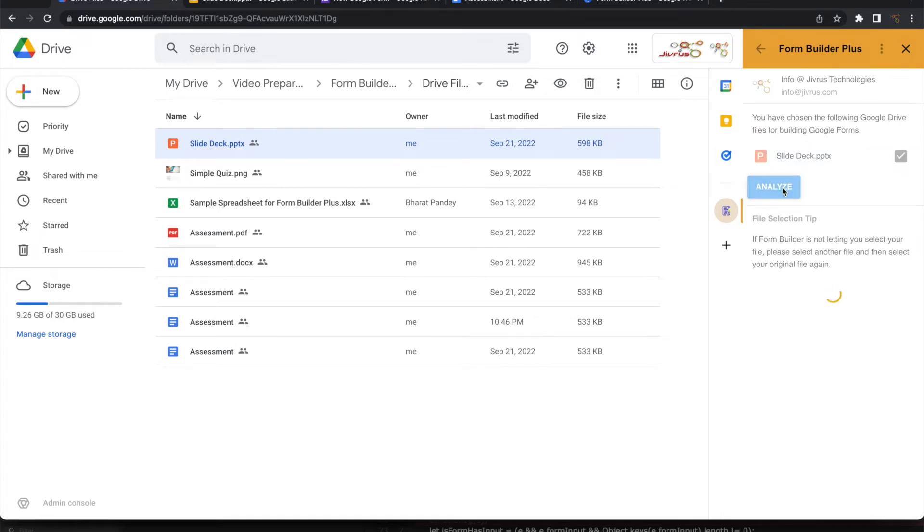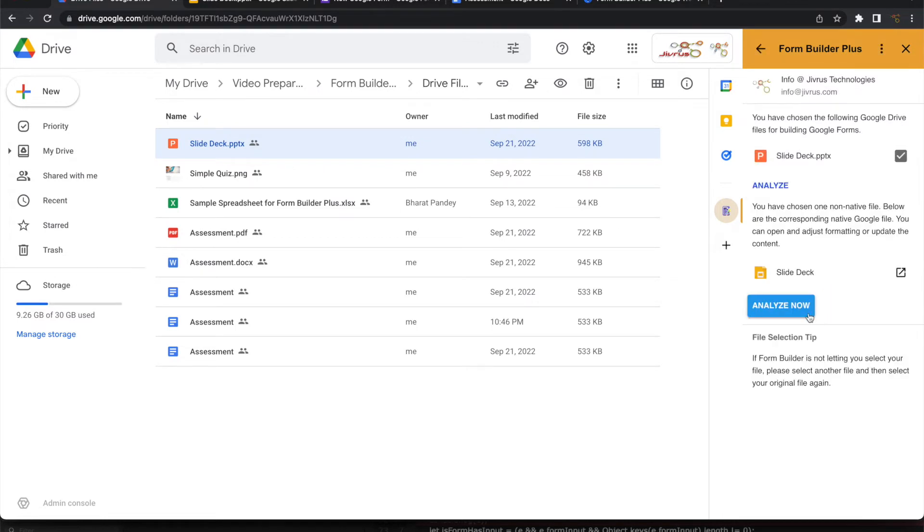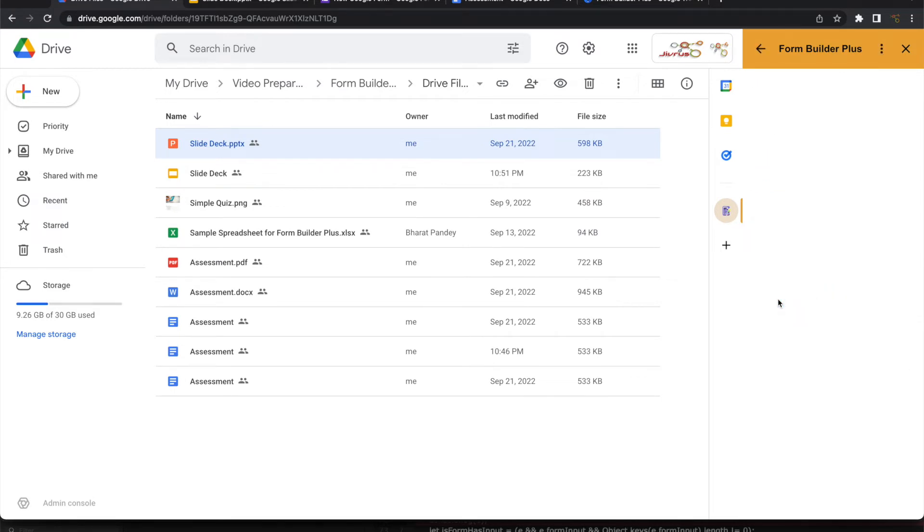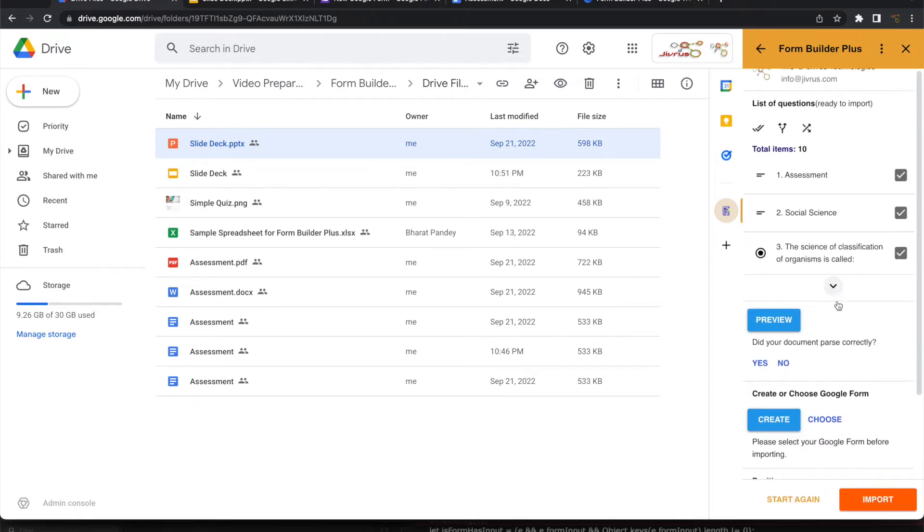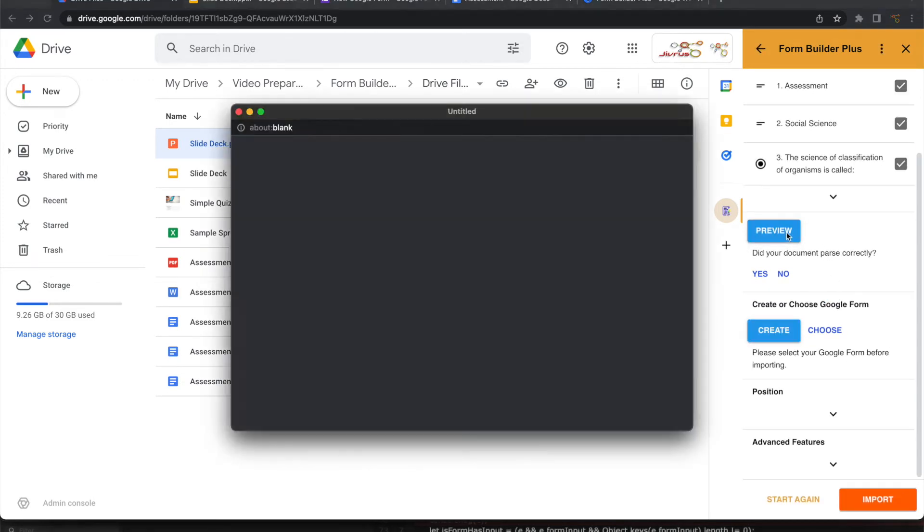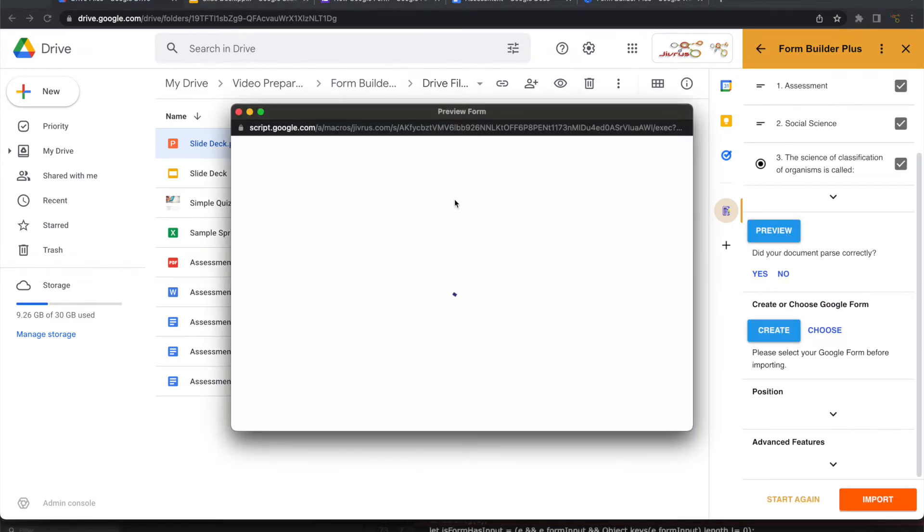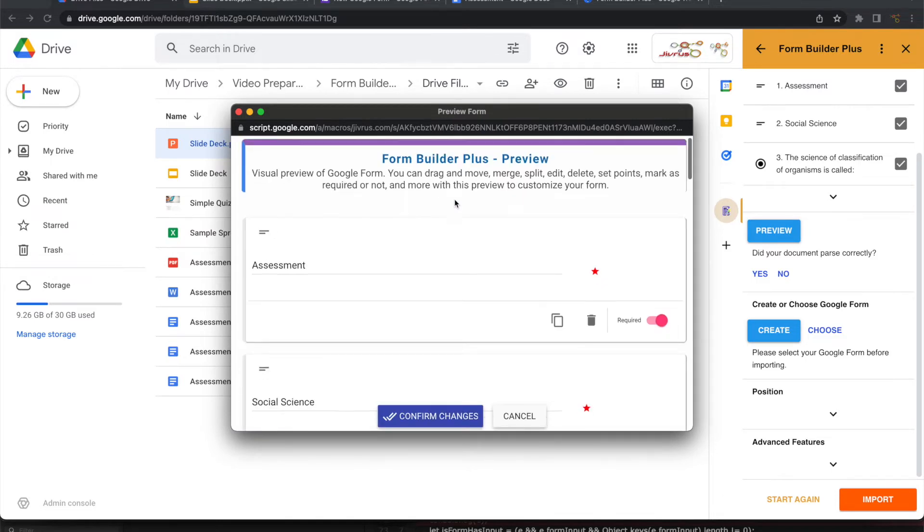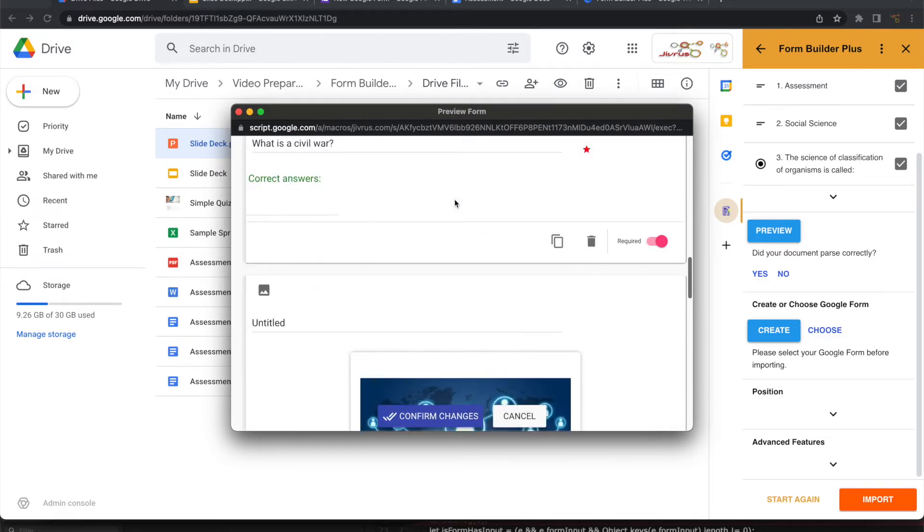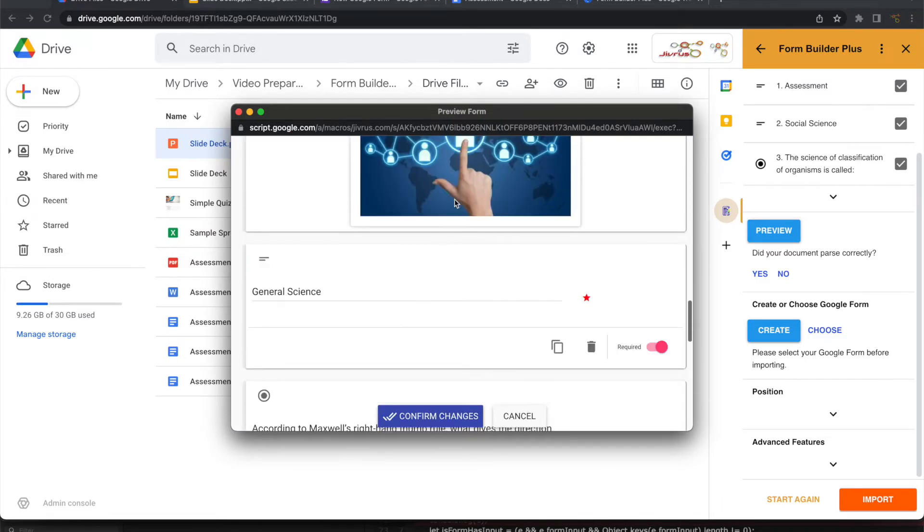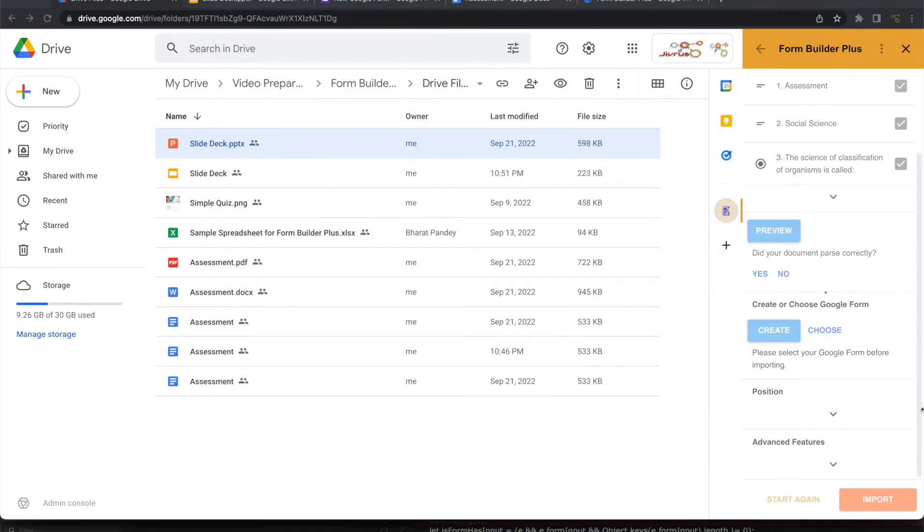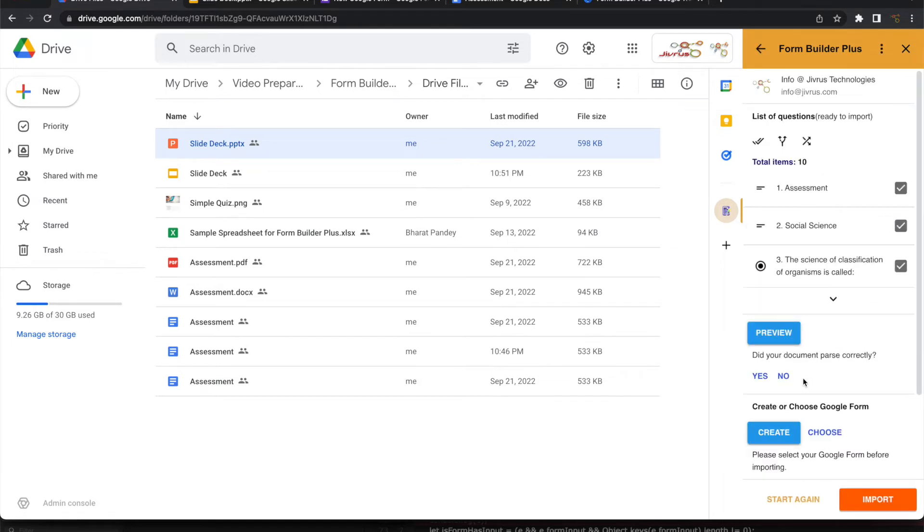It creates a Google native file. Let me go ahead and analyze that. We can have a preview or we can skip this preview option. You can see this, all these things are imported. And you can confirm and continue. And you can now import it into a Google Form as we have done from the PDF.